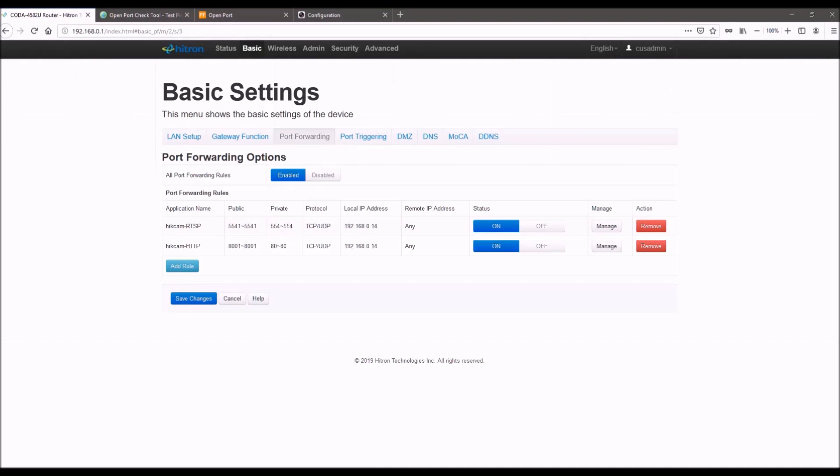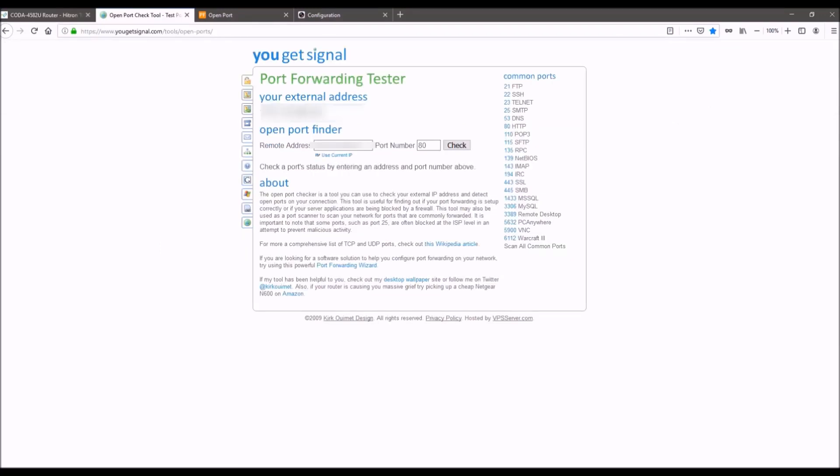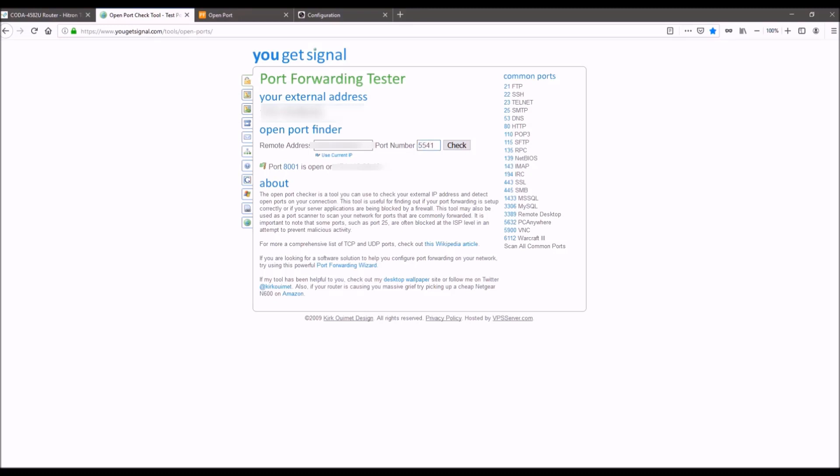And a good way to double check that that worked is you go to openportchecktool.com or it's called yougetsignal.com. Just search in Google for port checker. And once you find this page here, it'll auto detect your IP address and you can just put in the port that you forwarded. So in this case, I did 8001 for the HTTP and for the RTSP, I did 5541. You can see both of those were open.